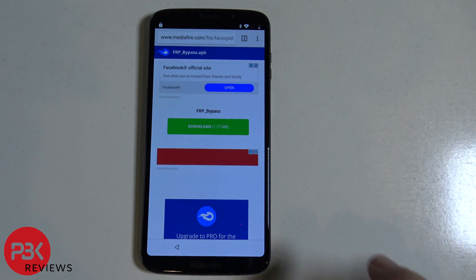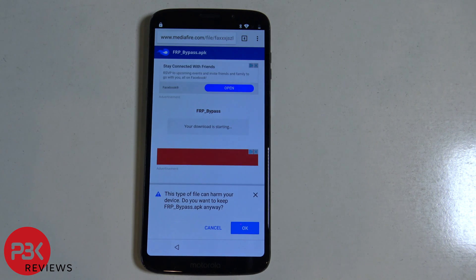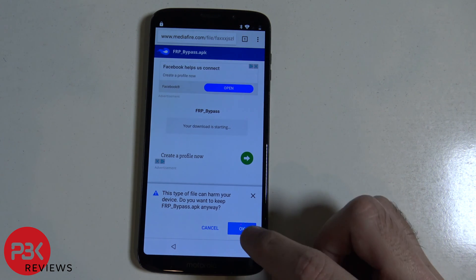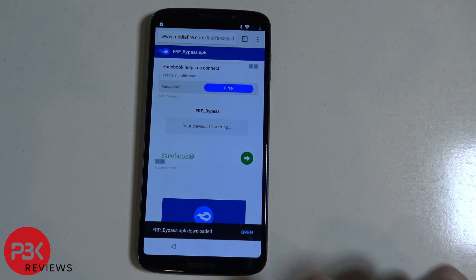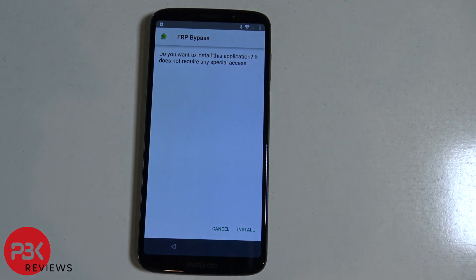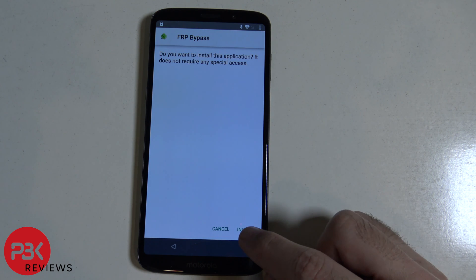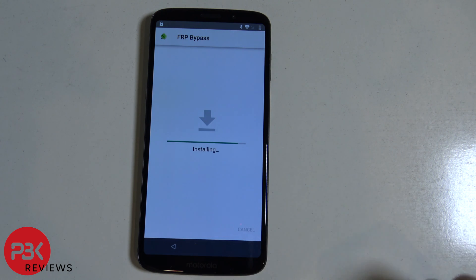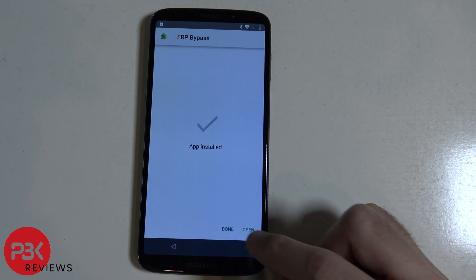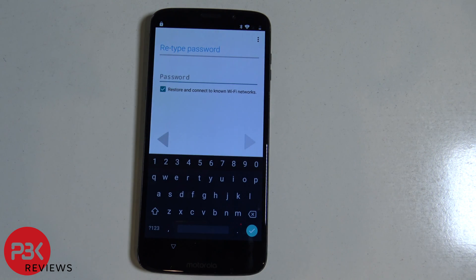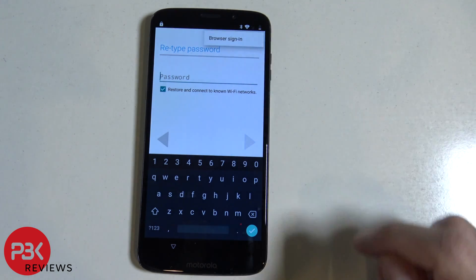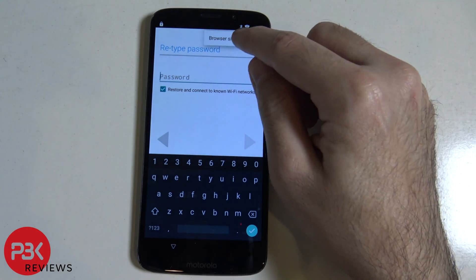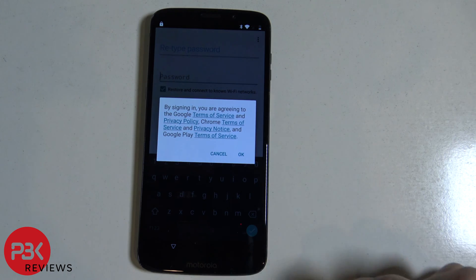Download the FRP bypass, hit OK, click open, click install, click install and click open. Now on top click on more settings or the three dots.